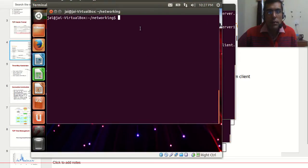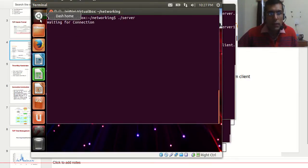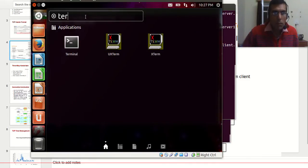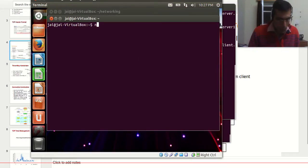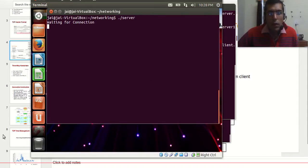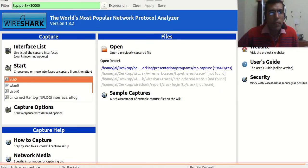Now we will start our server program, which is running inside the virtual machine. We can check whether it is running or not. We observe that the server is running and it is listening on port 30000. We will close this, and now we will open up Wireshark and start the capture.